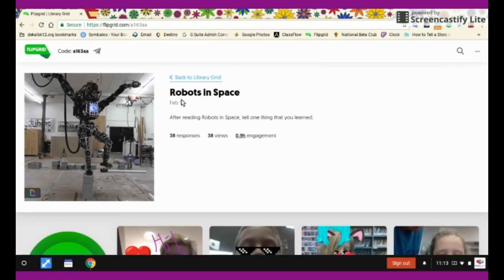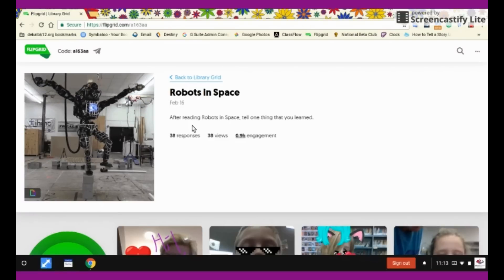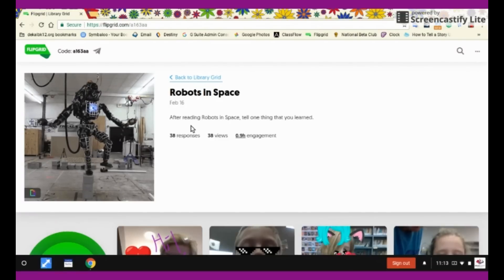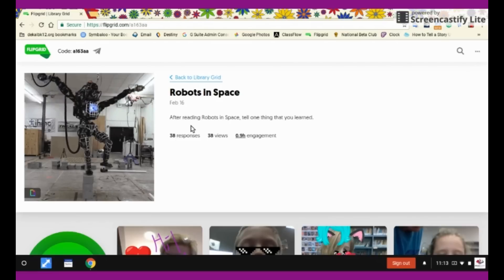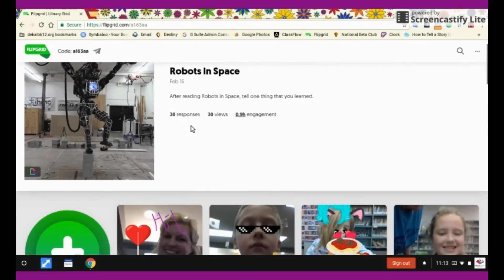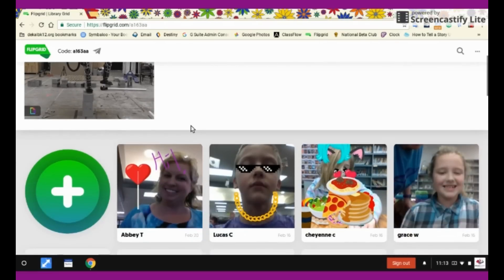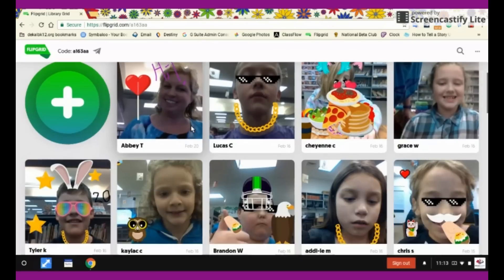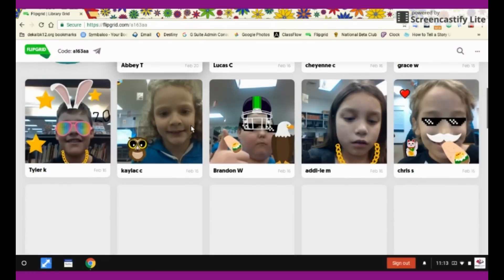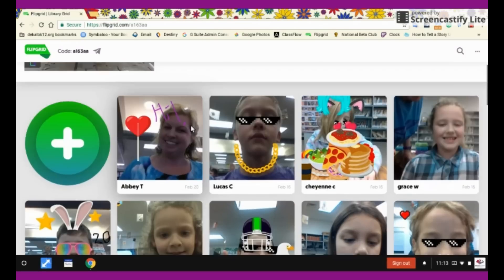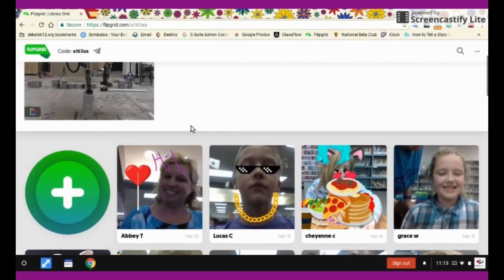The name of this topic is Robots in Space, and the instructions are: after reading Robots in Space, tell one thing that you've learned. When you scroll down, you can see all the different responses that have been put so far.